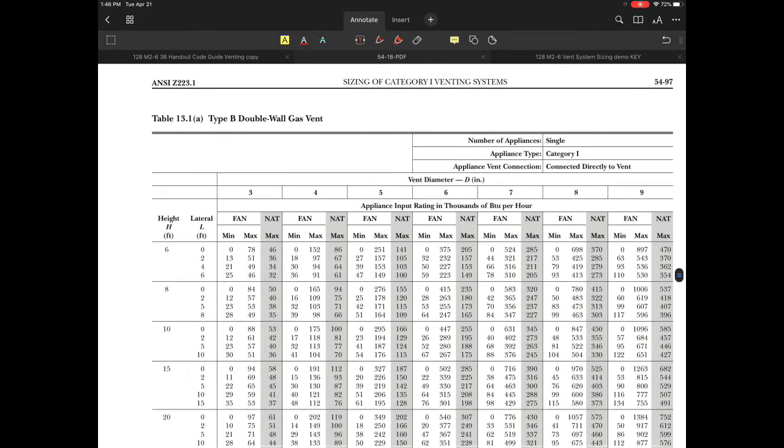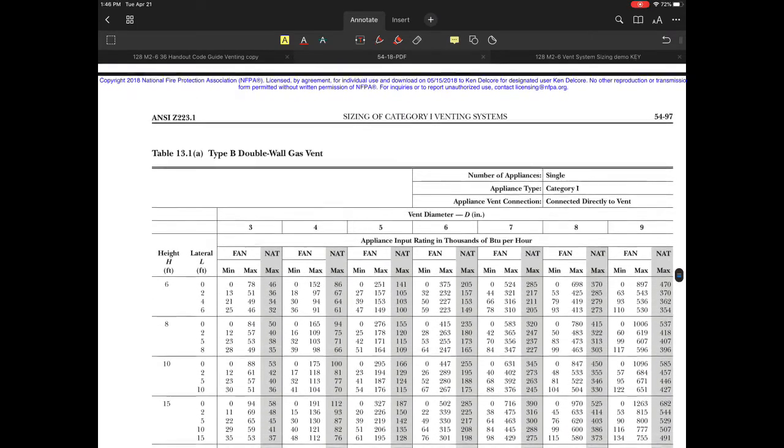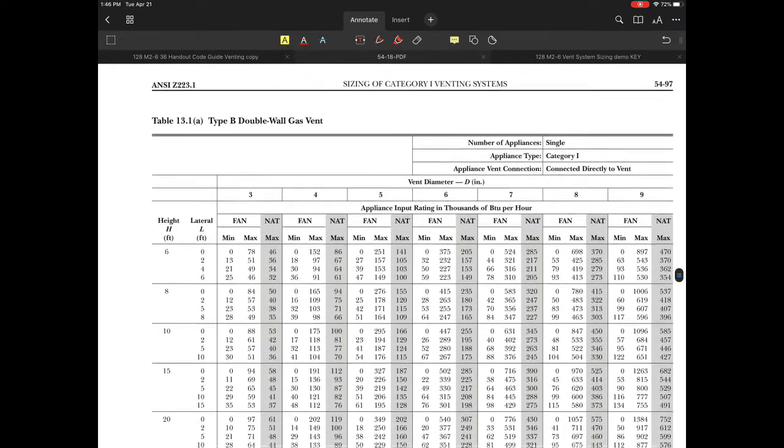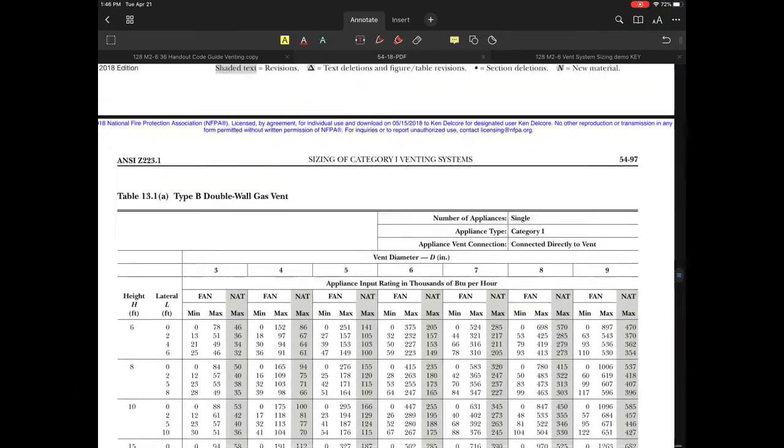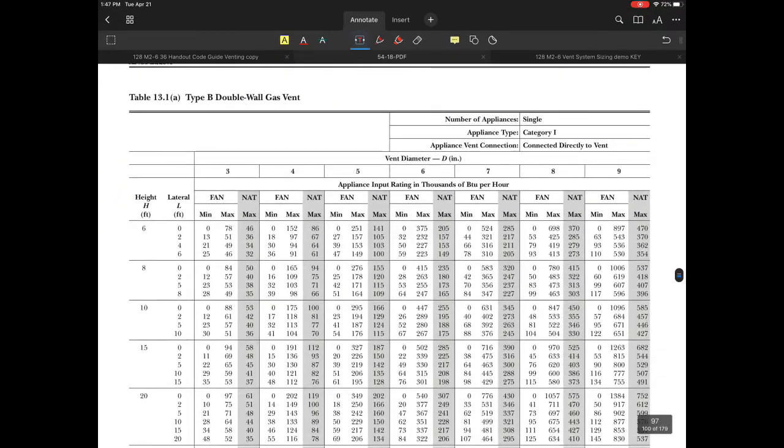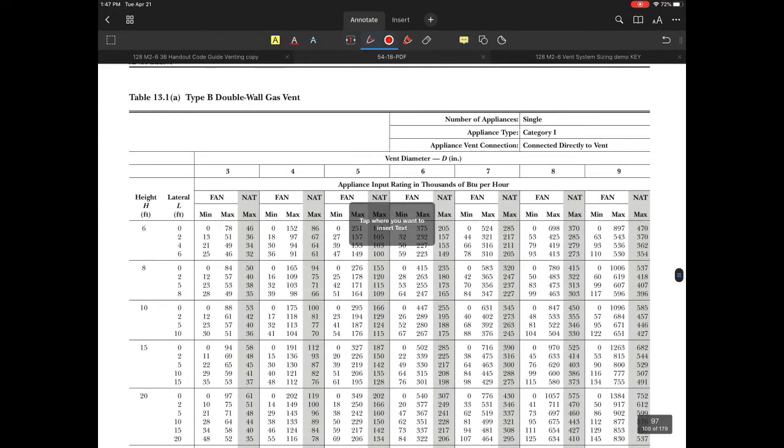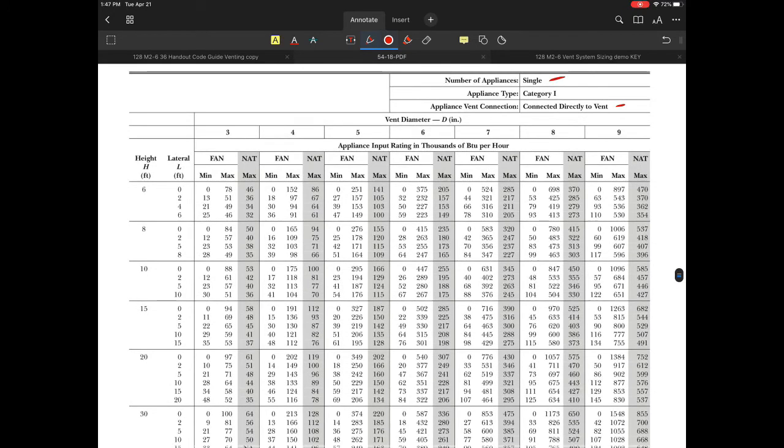Looking in the 2018 National Fuel Gas Code book, I'm using table 13.1A for a single category one appliance connected directly to the vent. The B vent goes right to the appliance. Notice the vent heights and laterals in the table.